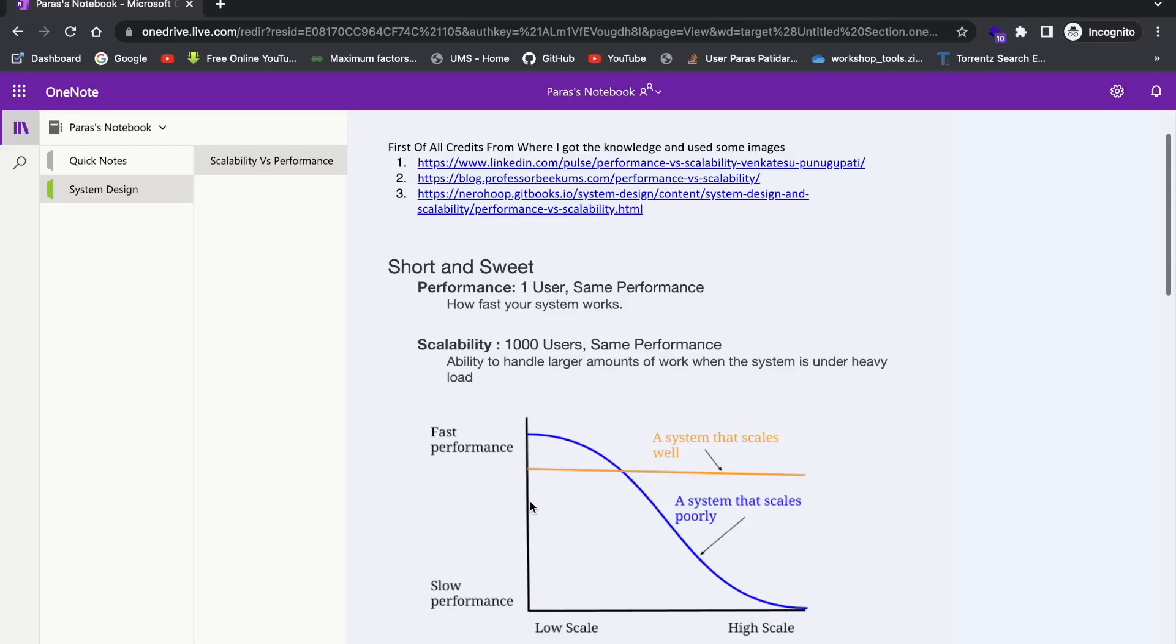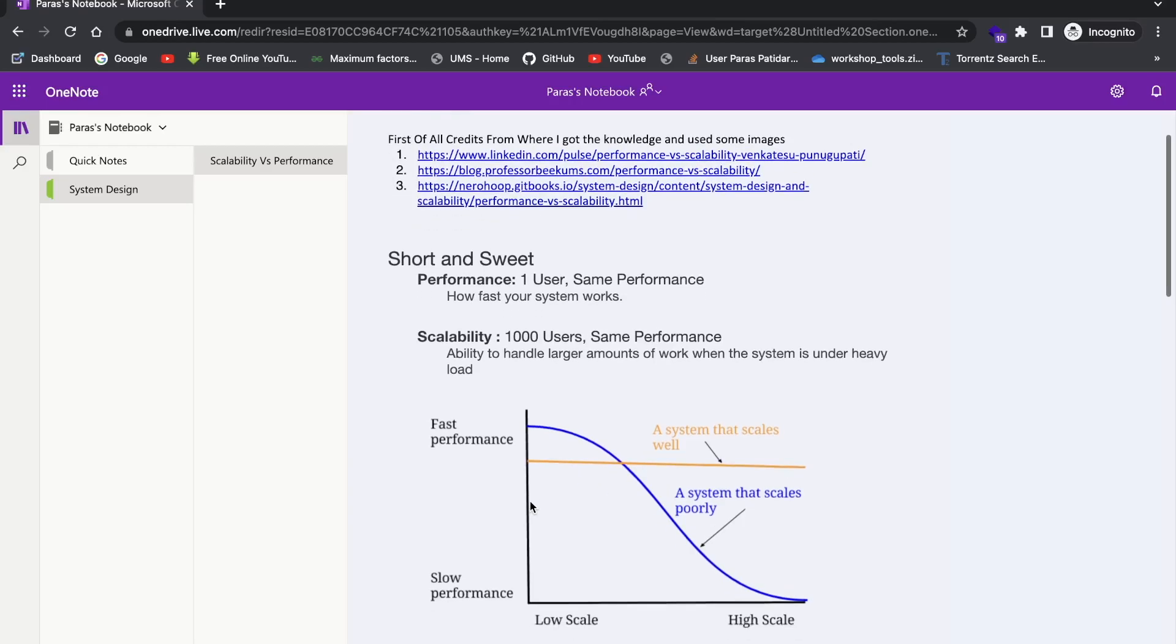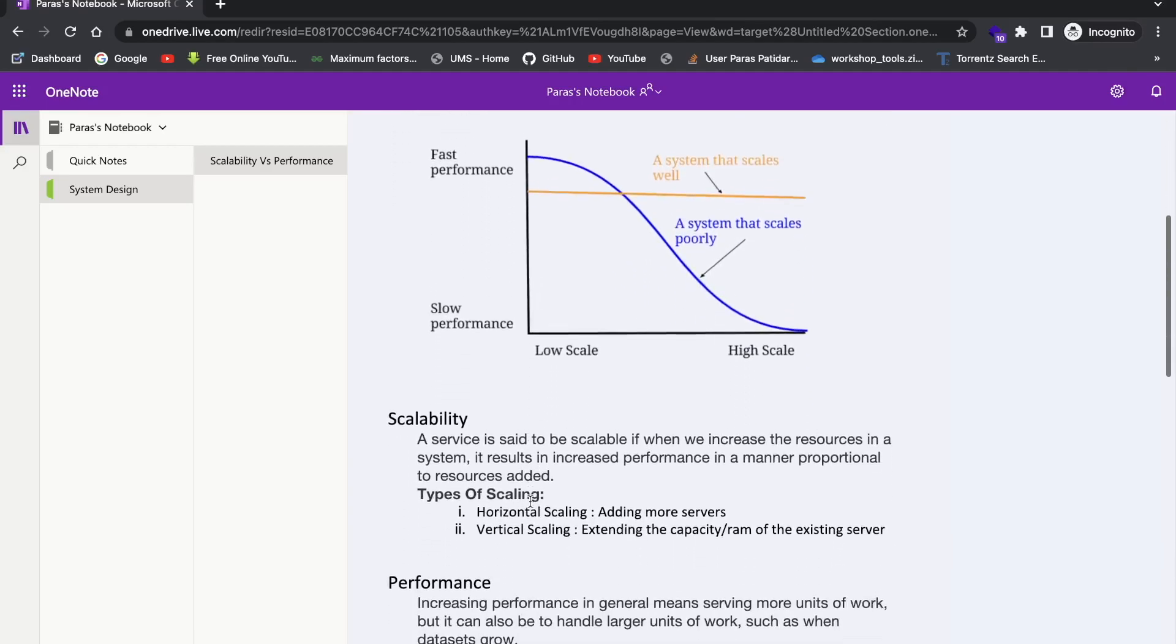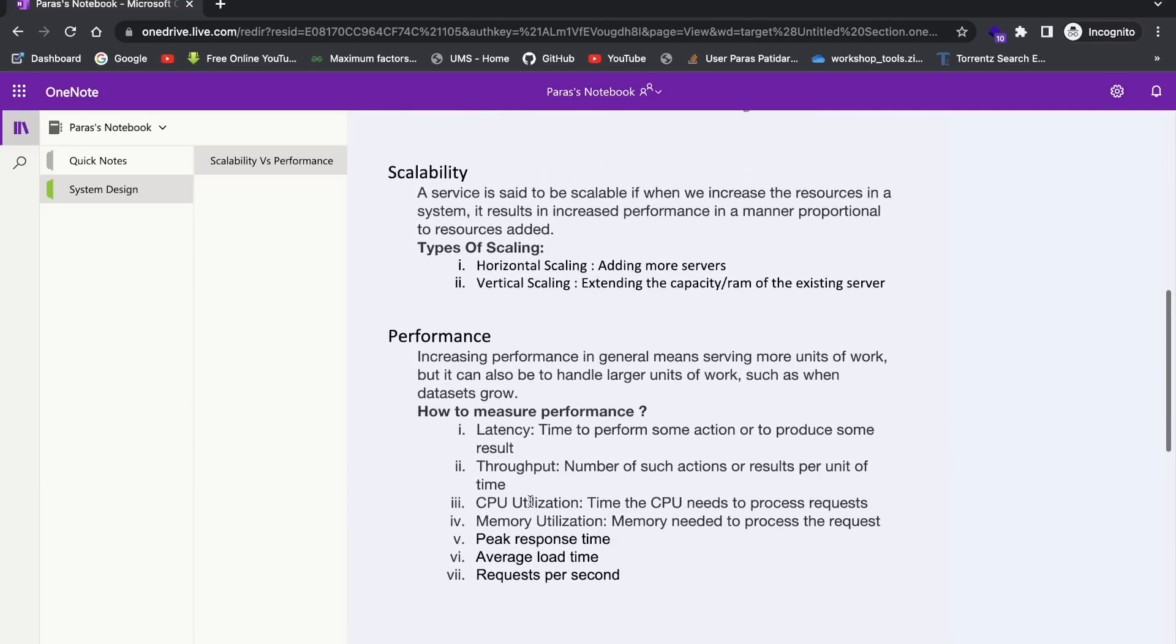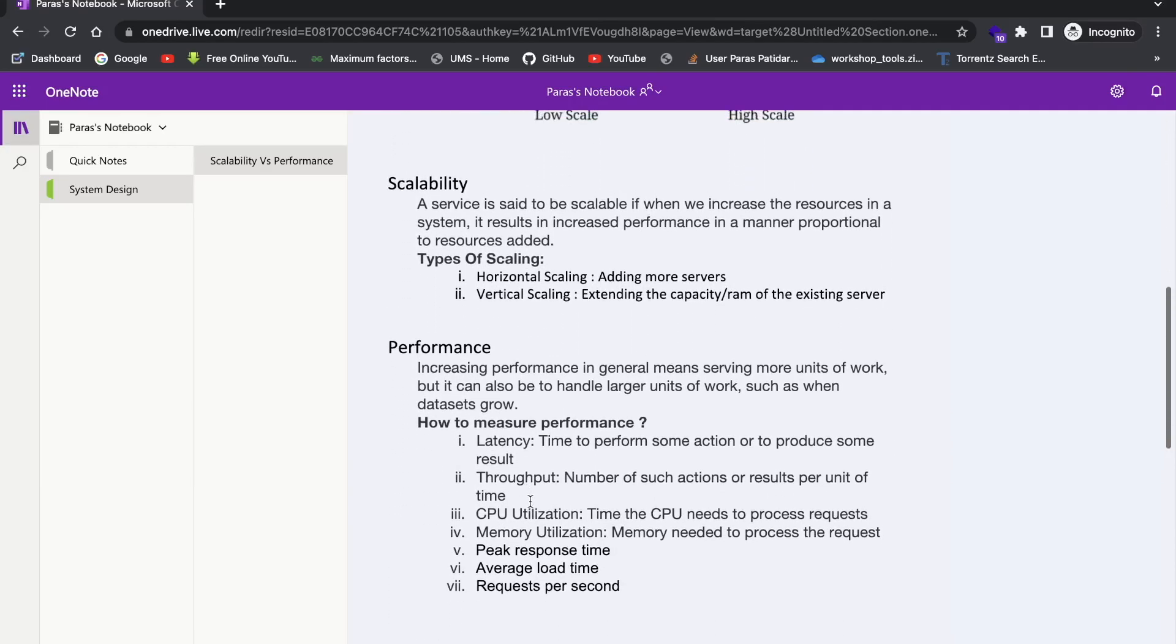So yeah, this is the short and sweet part of it. Now let's talk more about scalability in depth. So what is scalability? Basically, technically if you can see, a service is said to be scalable when we increase the resources in a system, it results in increased performance in a manner proportional to resources added. Basically what we want to say is, when we add the resources in the system, our service should give more performance to users.